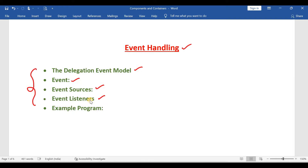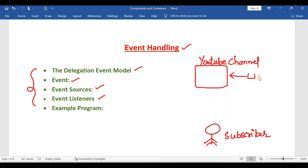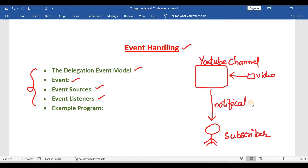Before getting into the details, first I will give an example so you can relate this topic to it. Take a YouTube channel. Assume there is a subscriber for this channel. Whenever any new video is uploaded to this channel, this subscriber is going to get a notification. The subscriber, if he is free, will watch the video; otherwise he can watch the video later. That is his choice.